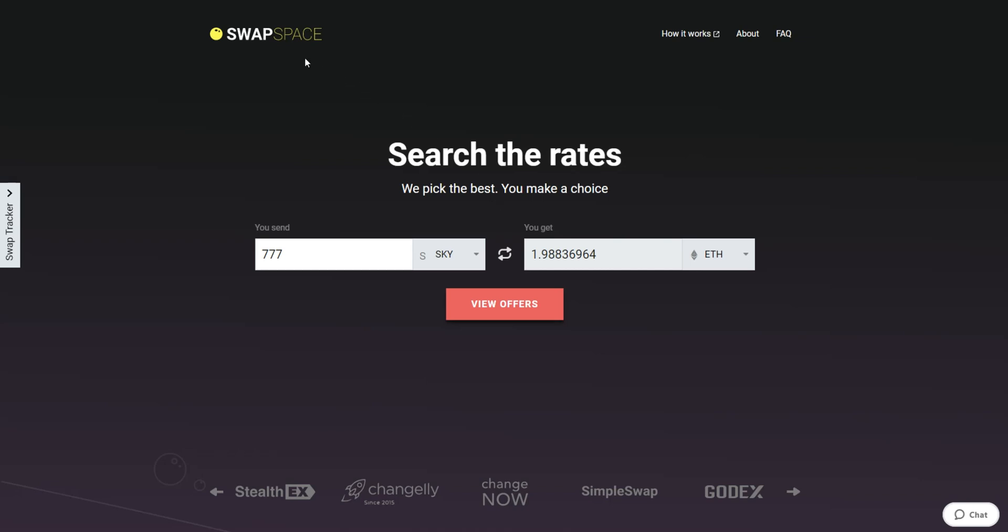Hello and welcome to SwapSpace Exchange tutorial. In this video, you will know how to exchange Skycoin to Ether with our service in just a few easy steps.